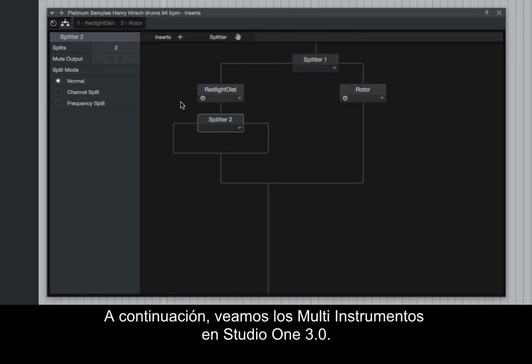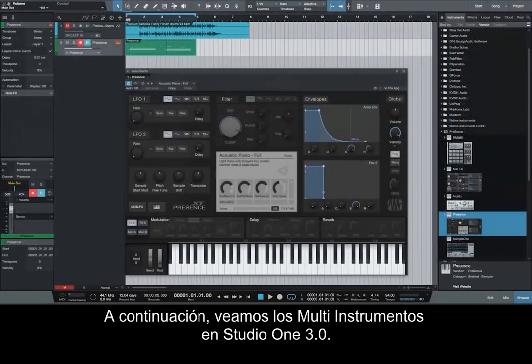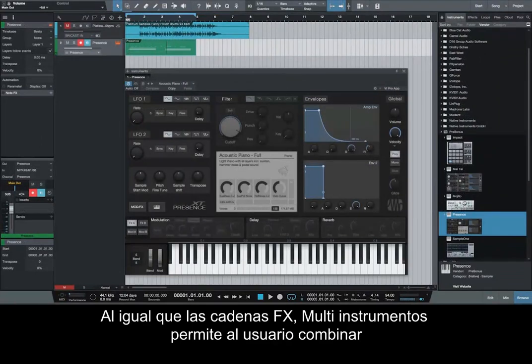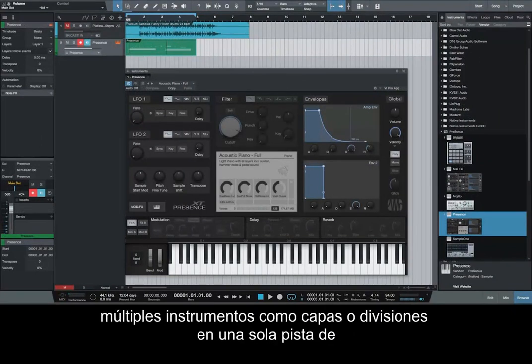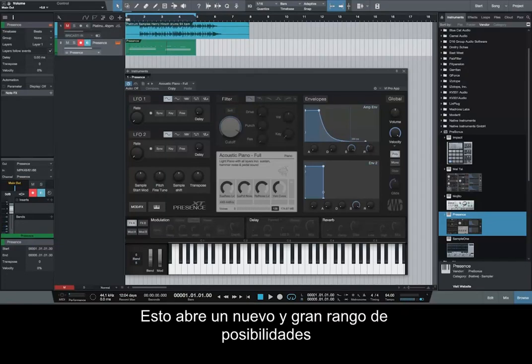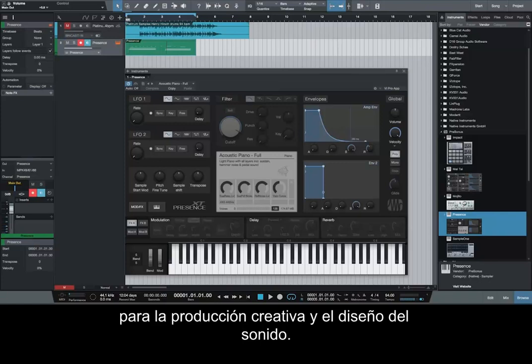Next, let's take a look at multi-instruments in Studio One 3.0. Like effects chains, multi-instruments allow the user to combine multiple instruments as layers or splits on a single instrument track, and record, edit, and play them like a single instrument. This opens a huge new range of possibilities for creative production and sound design.